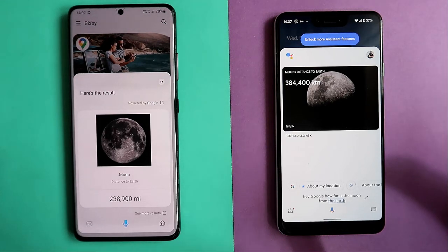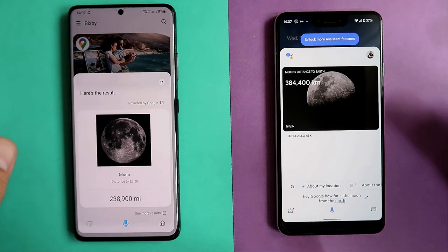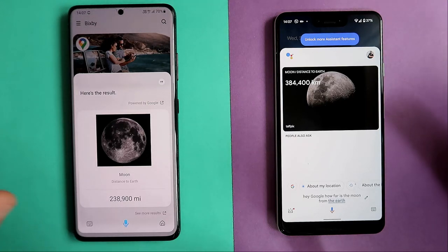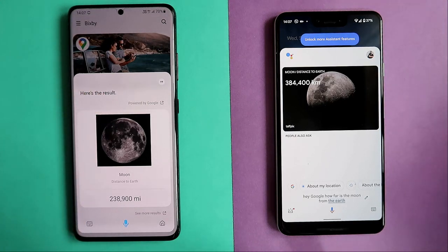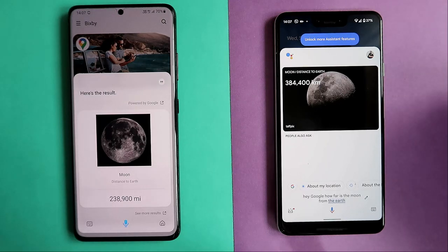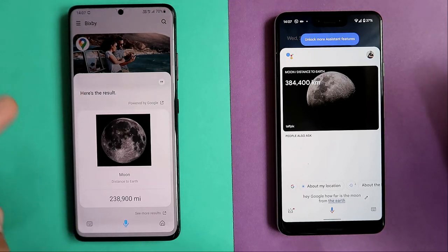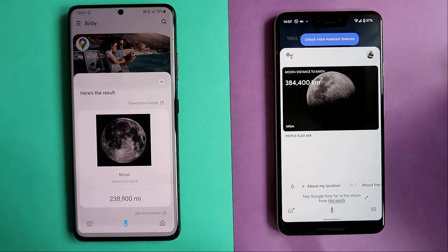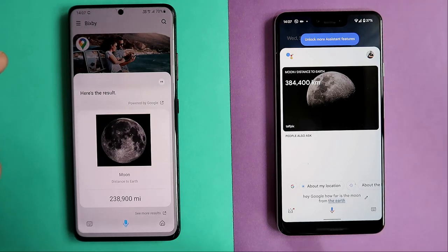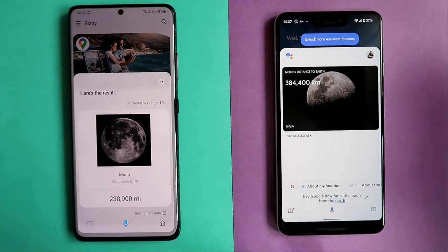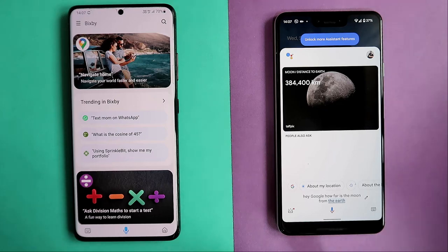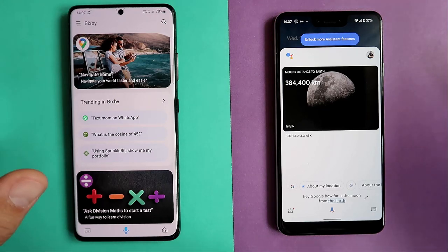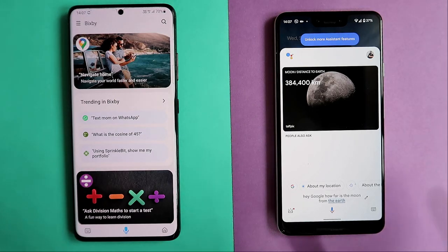Interestingly, Bixby's result is powered by Google — I get the result in miles because I've set my phone to the US region. Bixby is using the US region, which is fine. Both phones did quite nicely here.